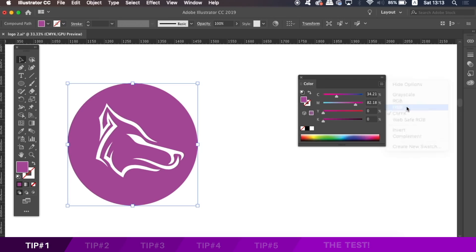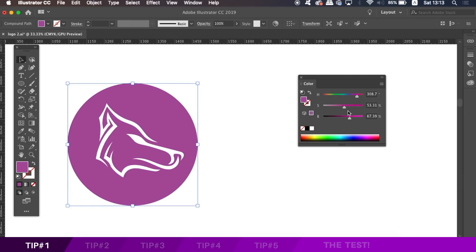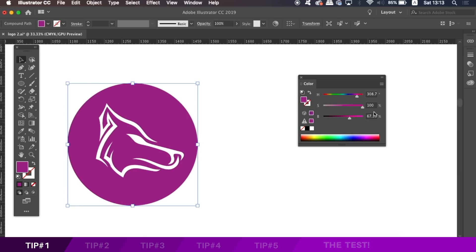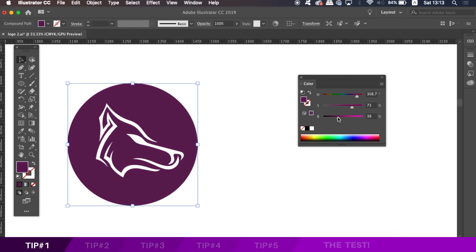HSB stands for Hue, Saturation, and Brightness. At the top you can toggle the hue left and right, but more importantly you can adjust the saturation and the brightness, which can really help to adjust your designs. You can easily make monochrome designs using this, and it's also something I use for my logo designs when experimenting with colour and different tones. So don't always stick to CMYK or RGB — the HSB method is actually really useful.